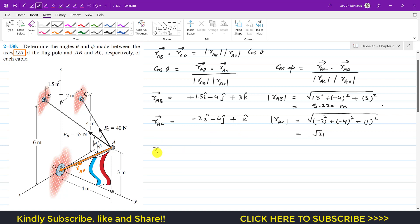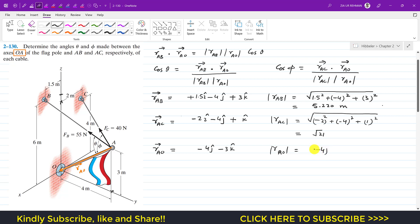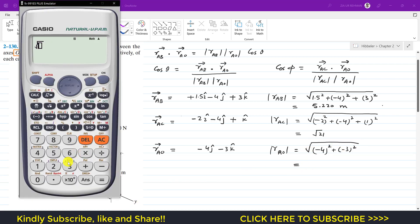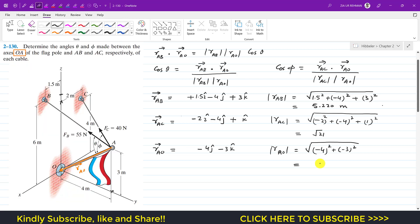Now the position vector from A to O. From A, we move 3 meters in the negative z direction: minus 3k. Then 4 meters in the negative j direction: minus 4j. So the position vector from A to O is minus 4j minus 3k. Its magnitude R_AO is the square root of 4 squared plus 3 squared, which is the square root of 16 plus 9, equal to 5.